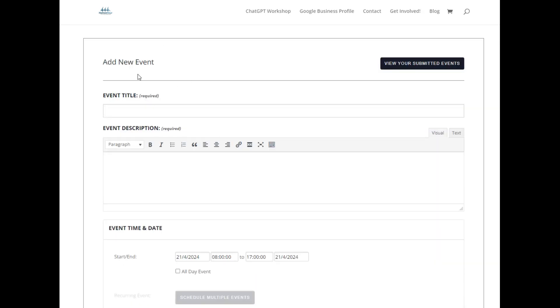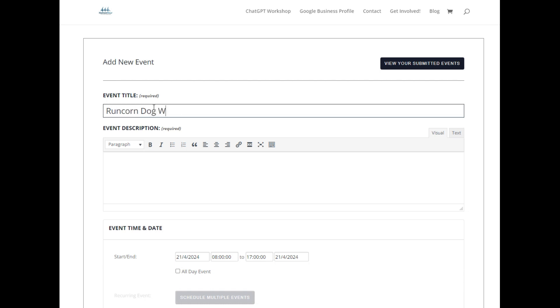So now you're going to choose your event title. You might find this easier to cut and paste if you've done it all previously. Include a relevant title, don't make it too long, don't try and spam it. Just say what it is and sometimes it helps to say where it is as well.